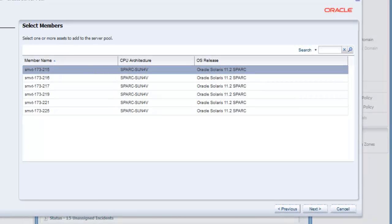Now, we need to select the virtualization host members of the server pool, which in this example are global zones. The wizard lists the eligible members for the type of server pool we are creating.